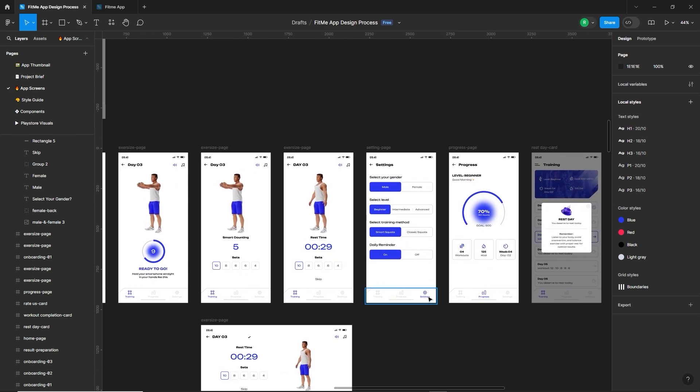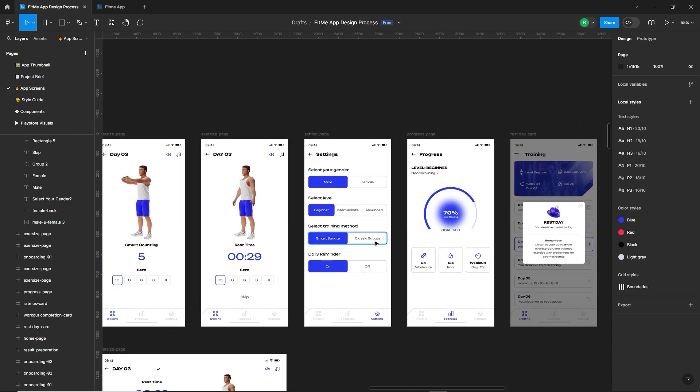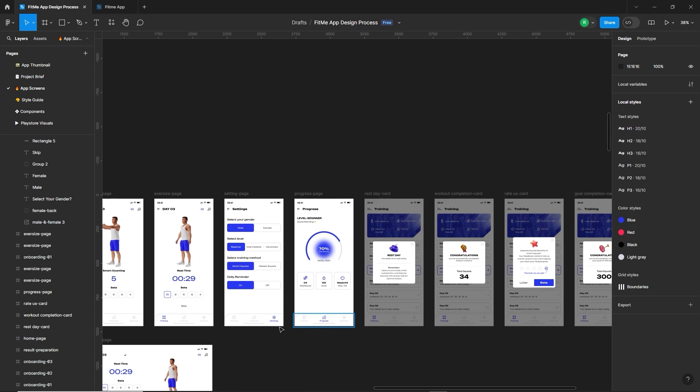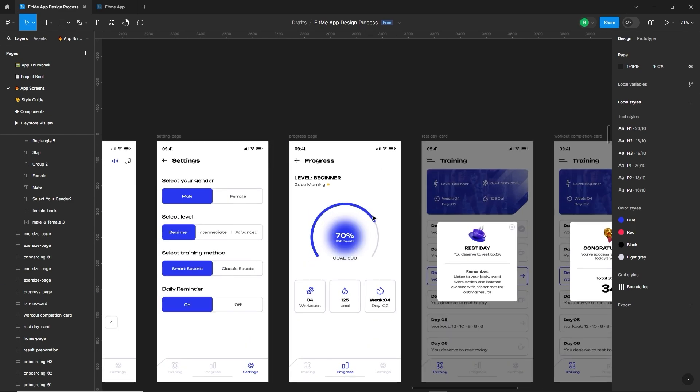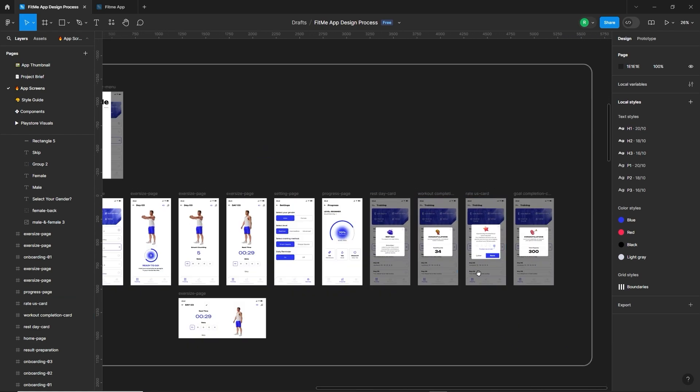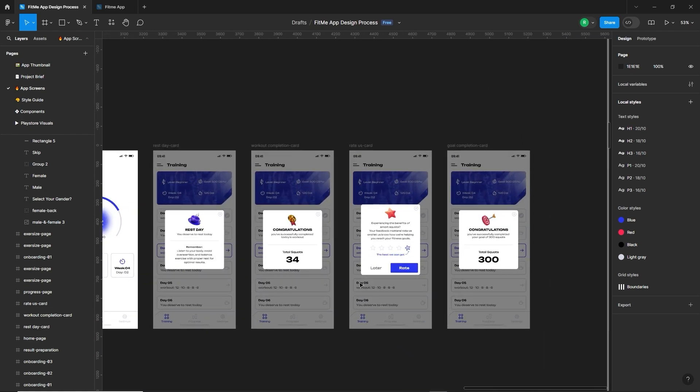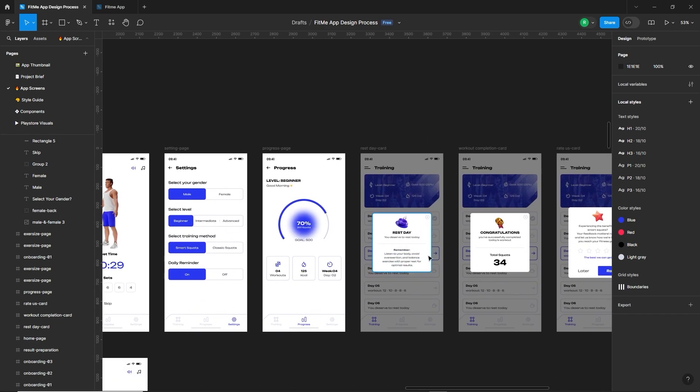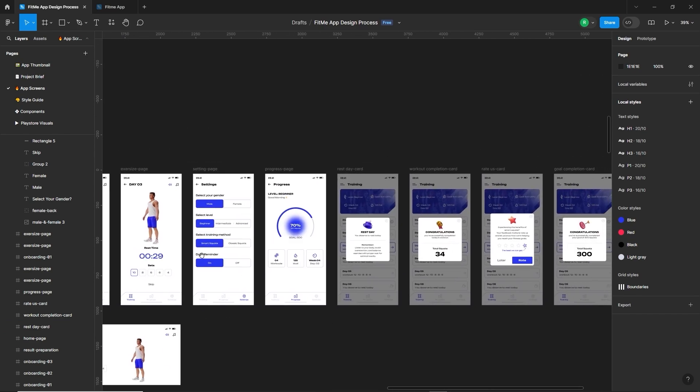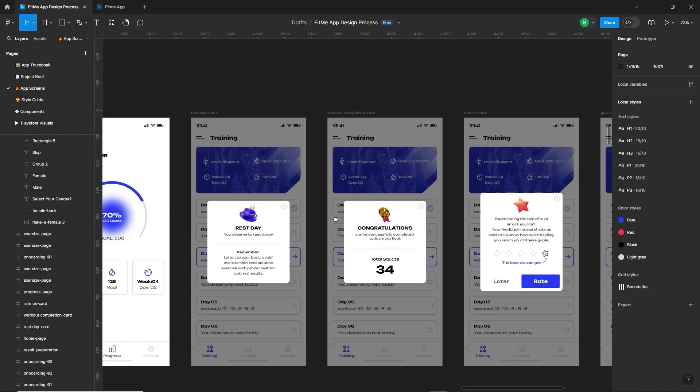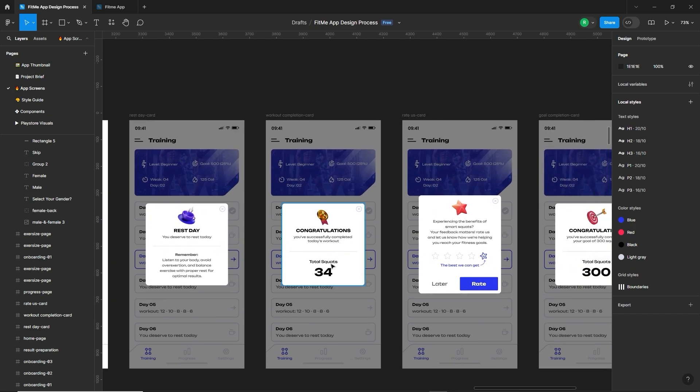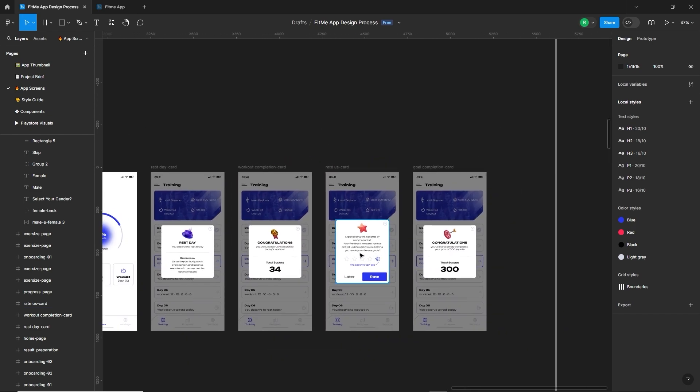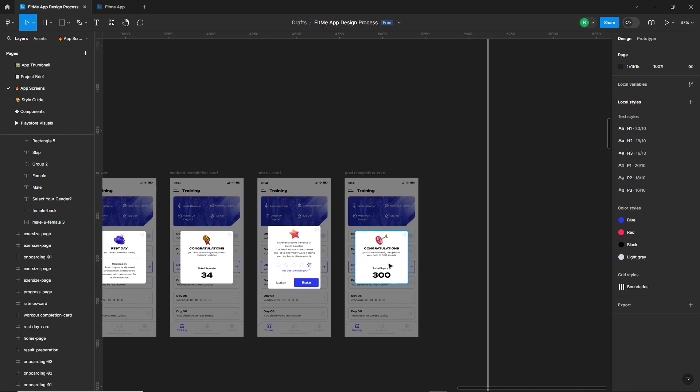Similarly for the other pages like smart counting page and for the rest time page. Next is the settings page where users can change the settings like gender, level, and training method, etc. Here is the progress tracking page which will count real-time progress of the user. Next are some cards that will be displayed on the screens like this card is for rest day. If someone clicks on the rest day, then for the daily completion of squats, this one will pop up for the app rating, then card for completing the goal.